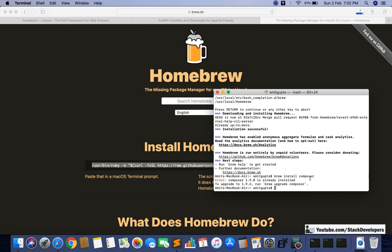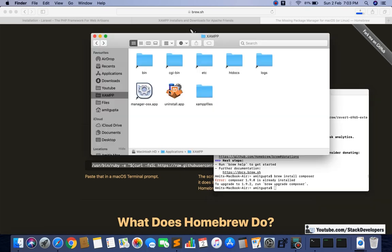After installing Composer, we will run the final command to install Laravel. XAMPP is already installed on my Mac — I hope you also know how to install XAMPP. If you know how to install XAMPP on Windows, you should also know how to do it on Mac. After installation, you double-click and go through the setup process to install XAMPP.